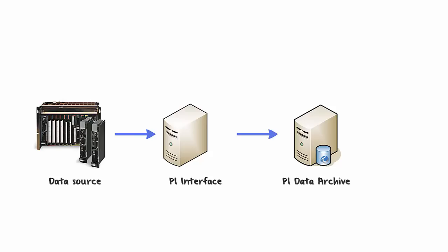But what happens if the PI Data Archive server is unavailable? For example, there could be a network outage or an unexpected failure, or maybe we're performing maintenance or upgrades on the PI Data Archive. The PI interface will no longer be able to send data, and any data events that the interface sends at this time, like this one event at 307, will not be historized on the PI Data Archive.